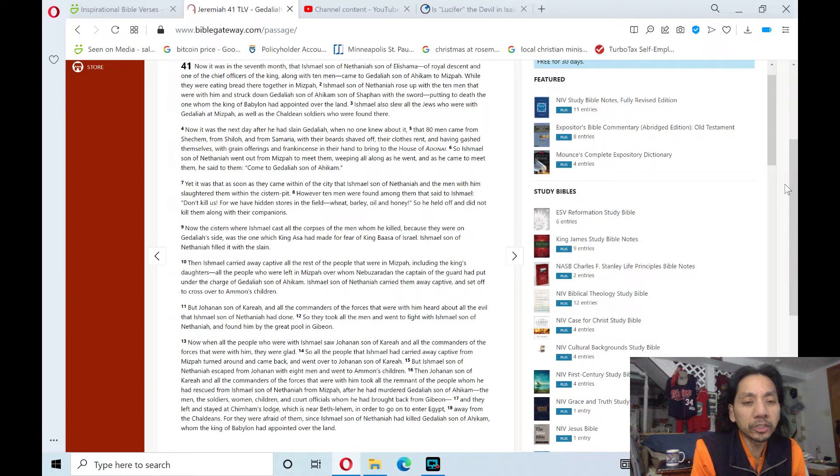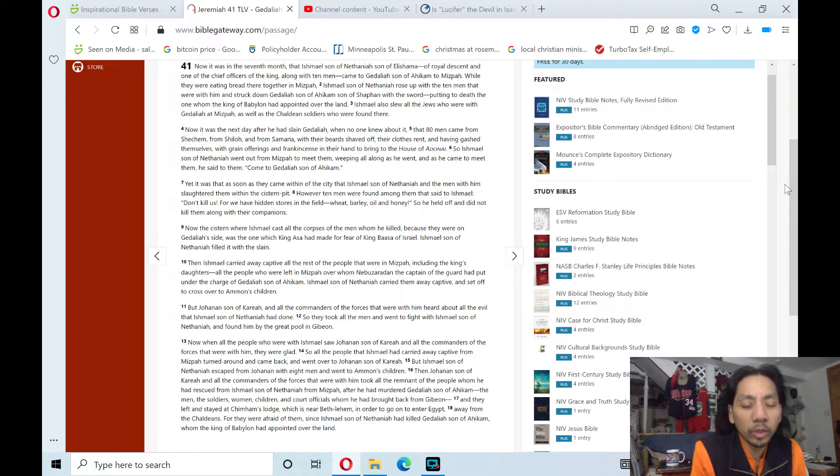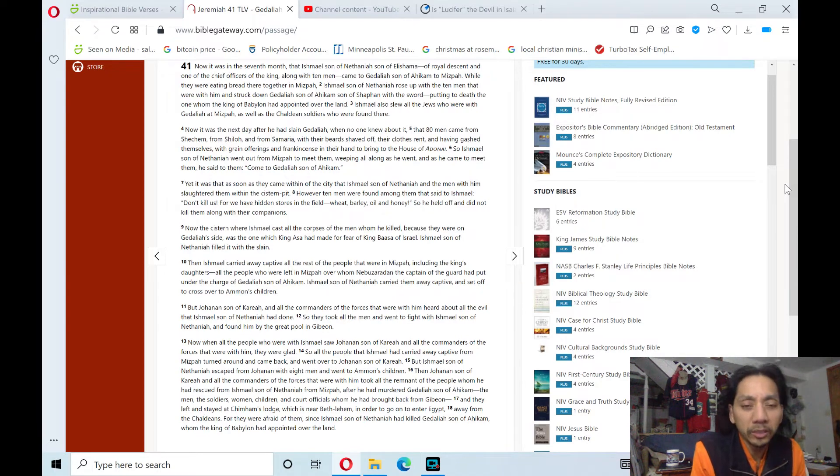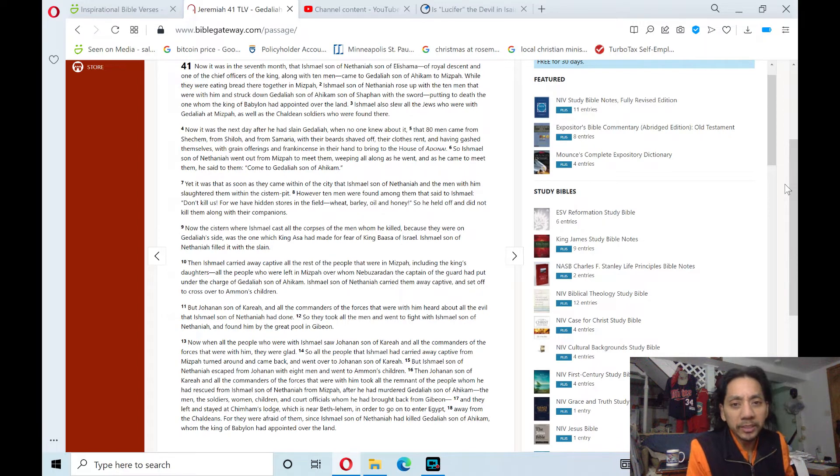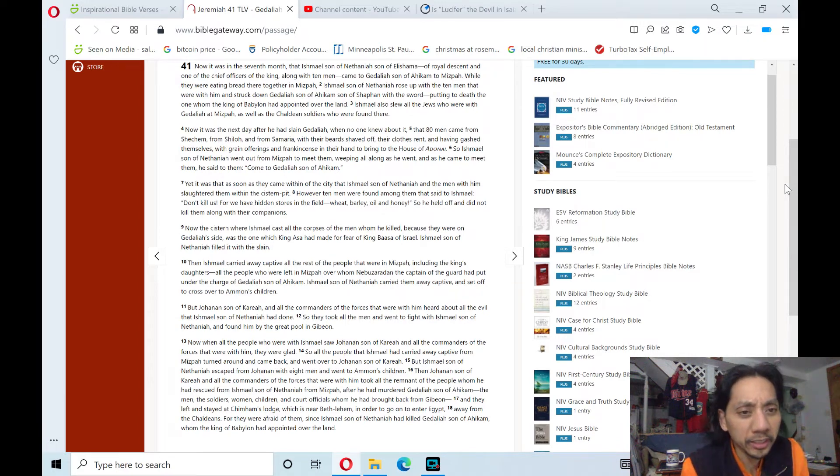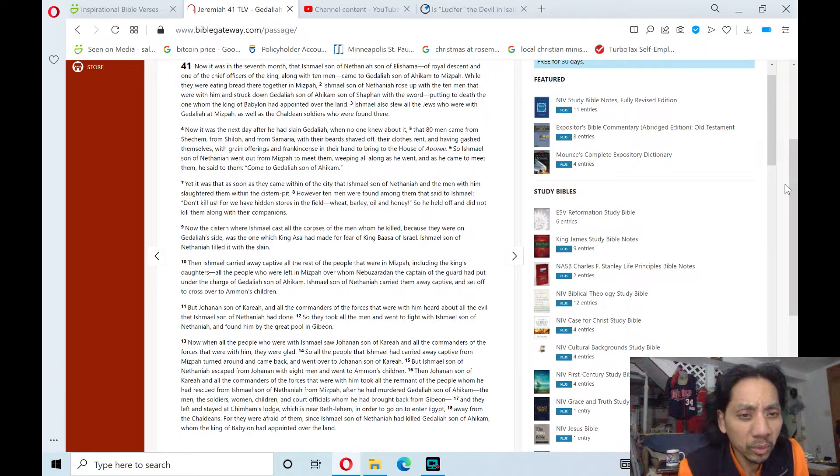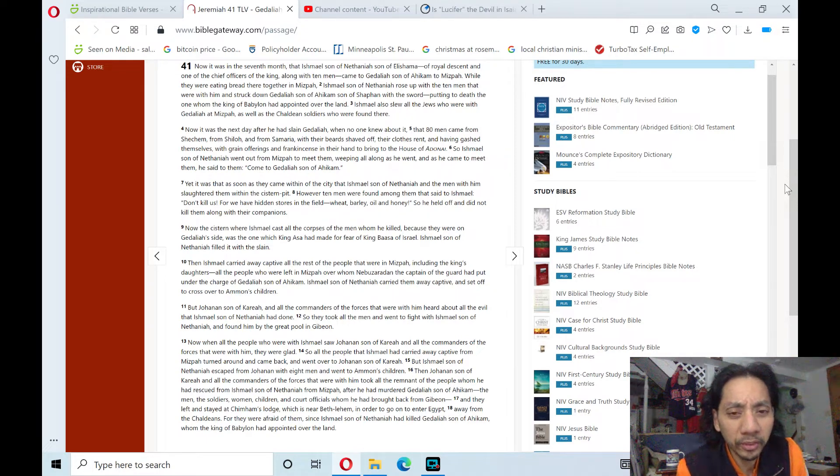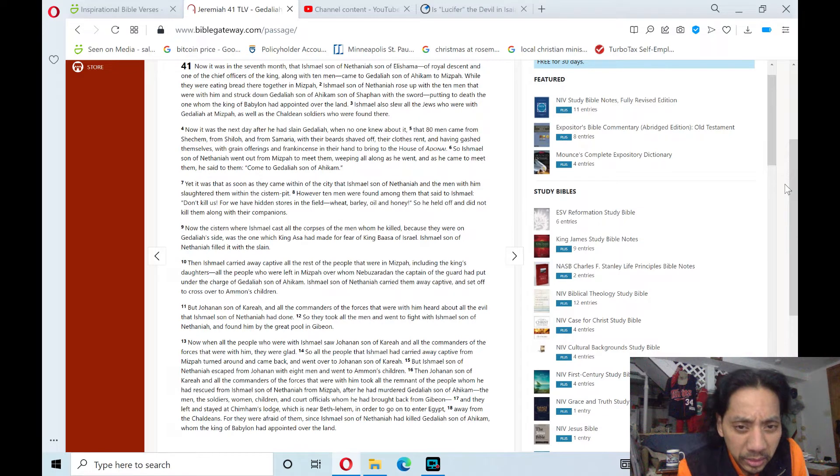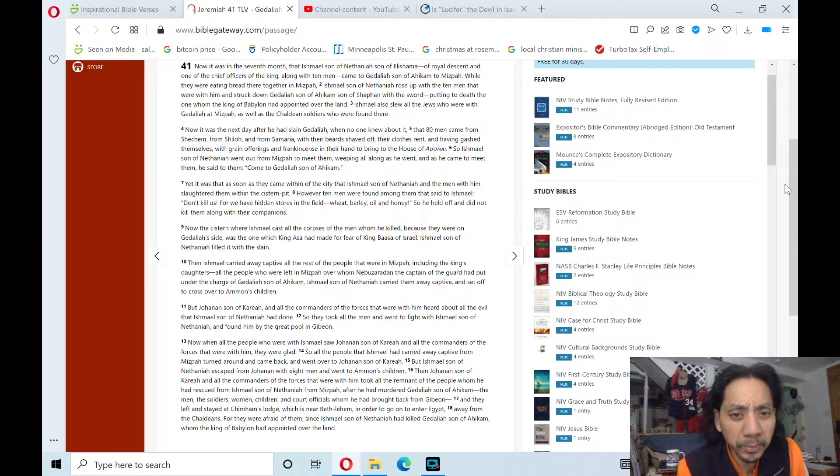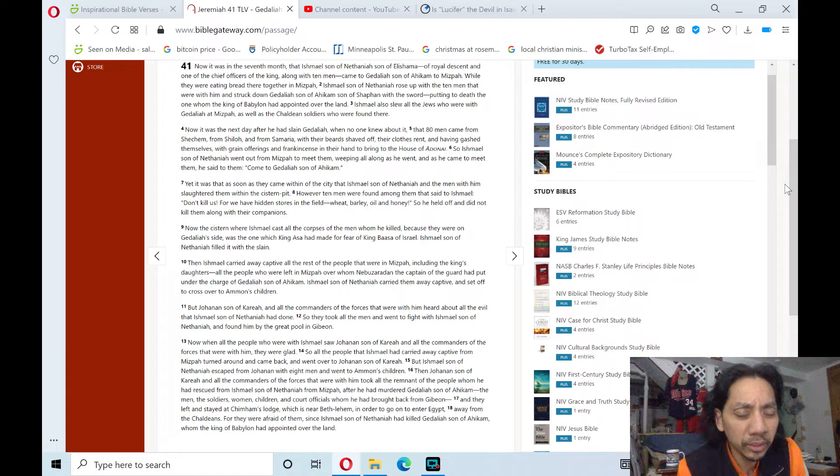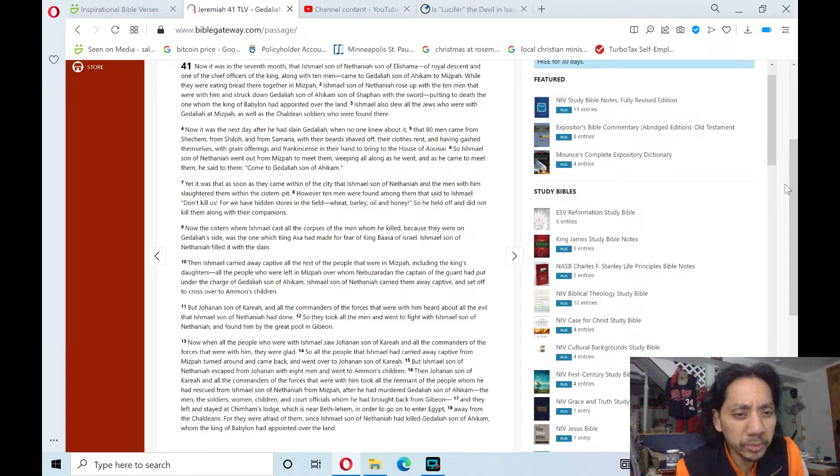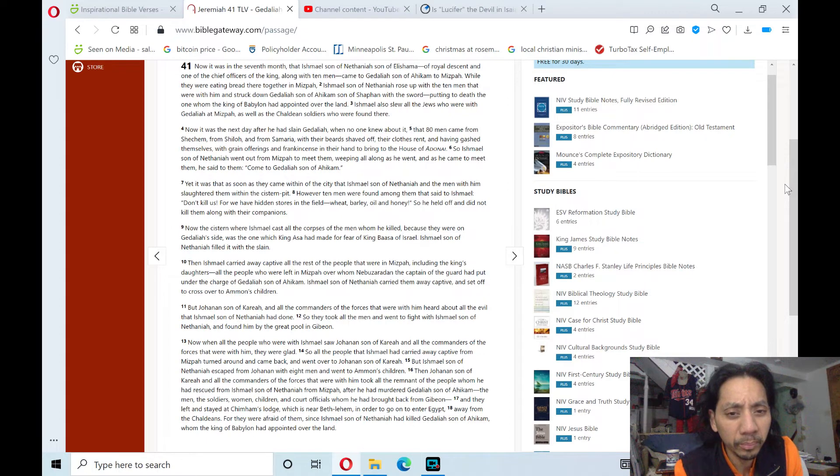Now the cistern where Ishmael cast all the corpses of the men whom he killed, because they were on Gedaliah's side, was the one which King Asa had made for fear of King Baasha of Israel. Ishmael, son of Nethaniah, filled it with the slain.